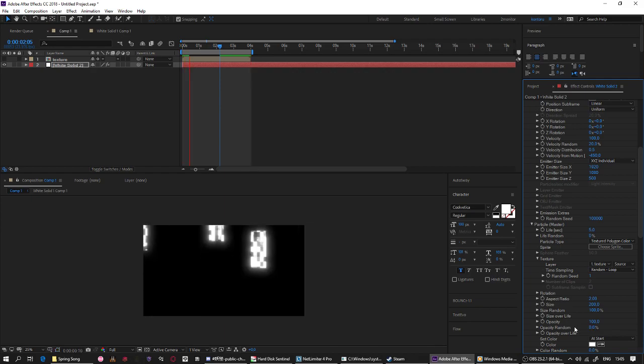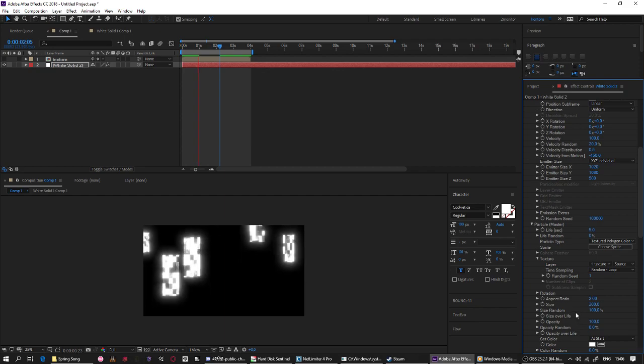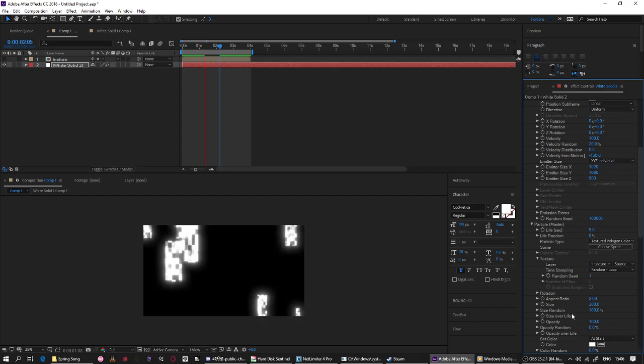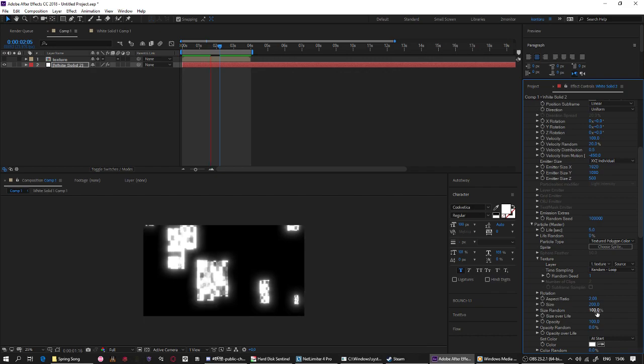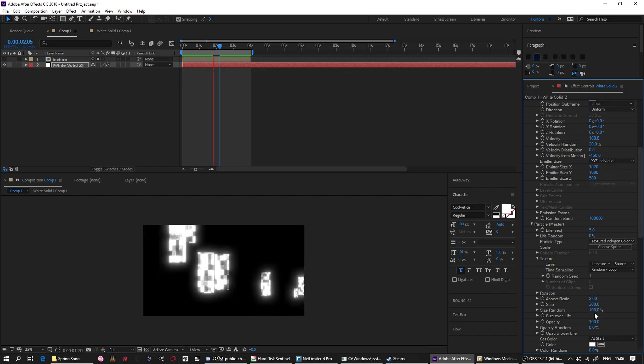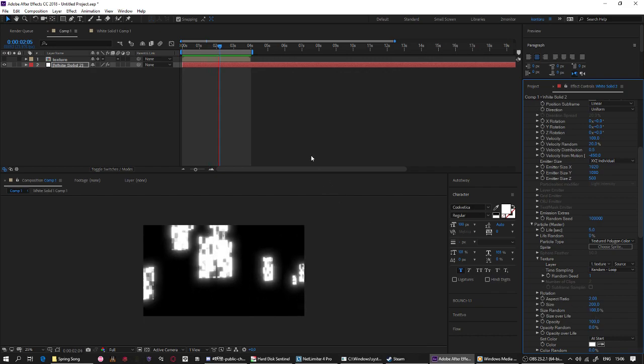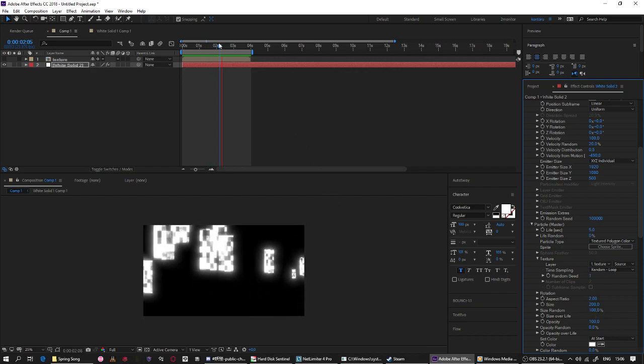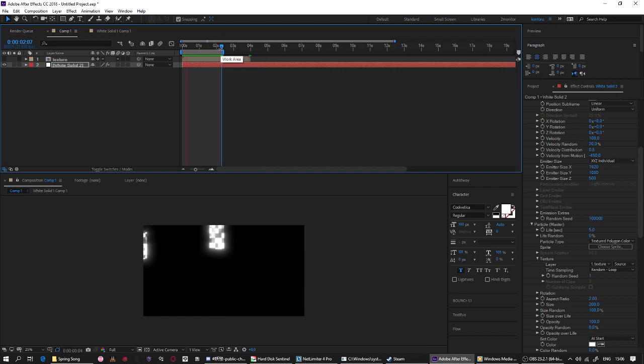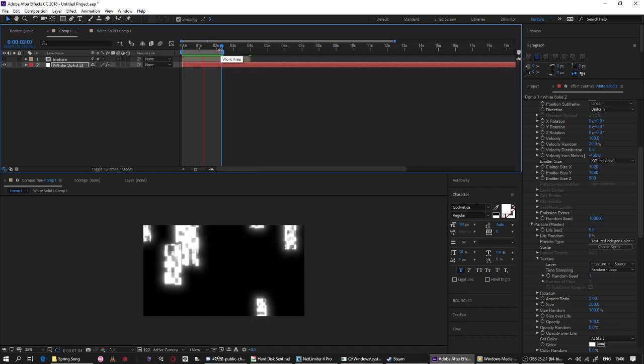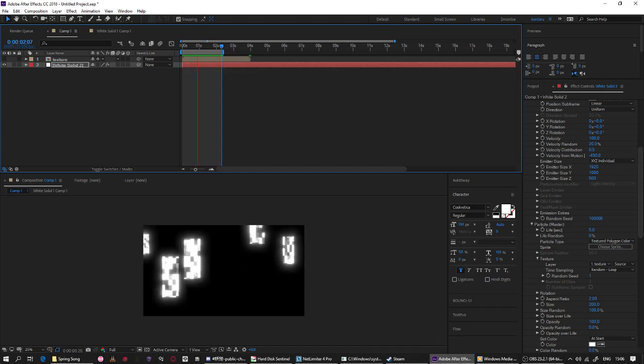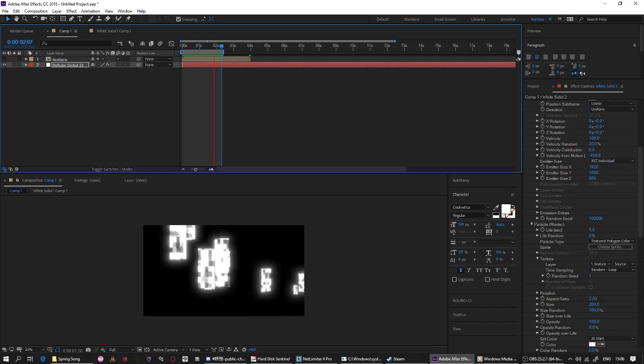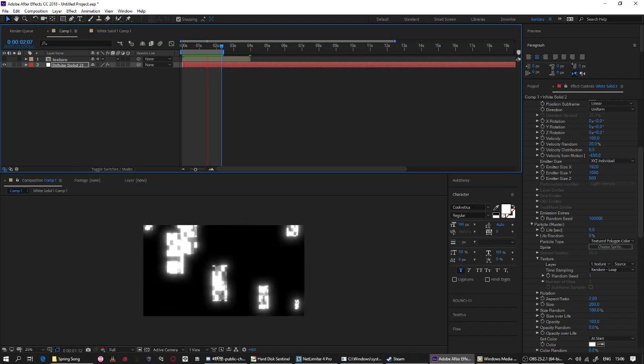So I'll set the random opacity into zero. Okay I think that's it. Okay that's it, let's go. Thank you guys for watching, see you guys next time.